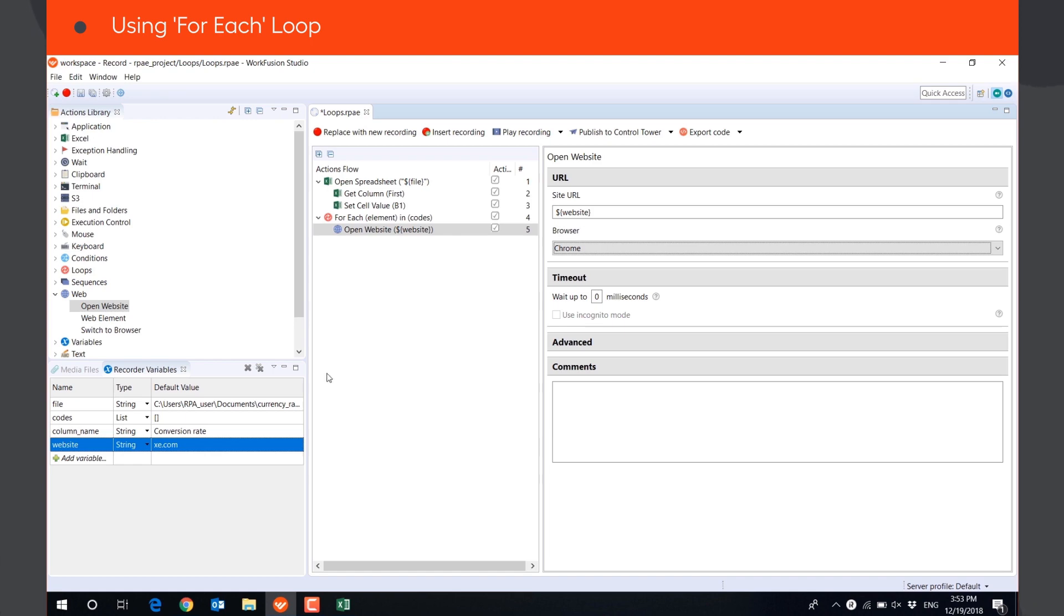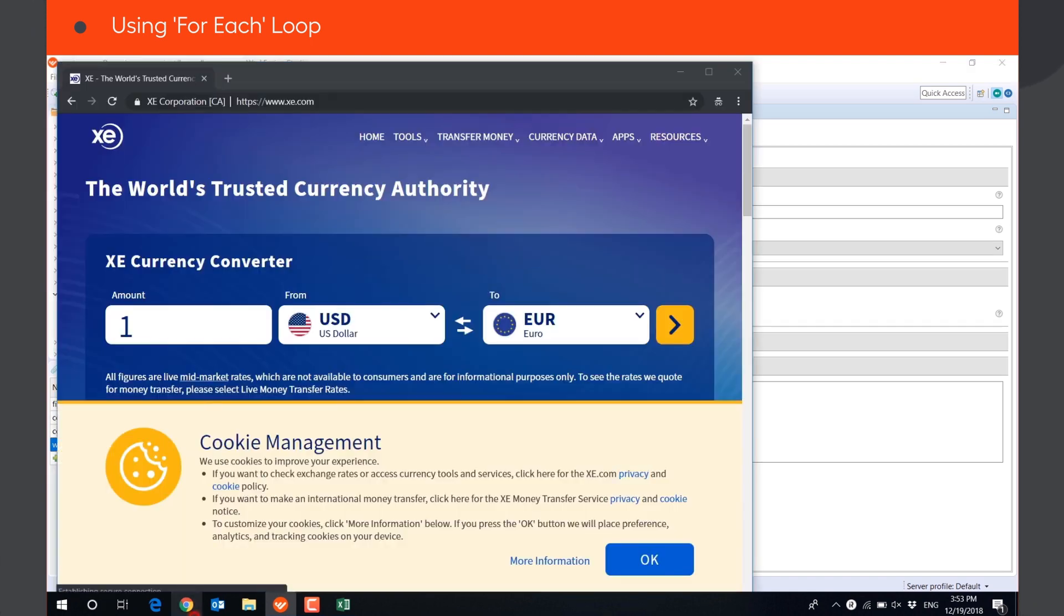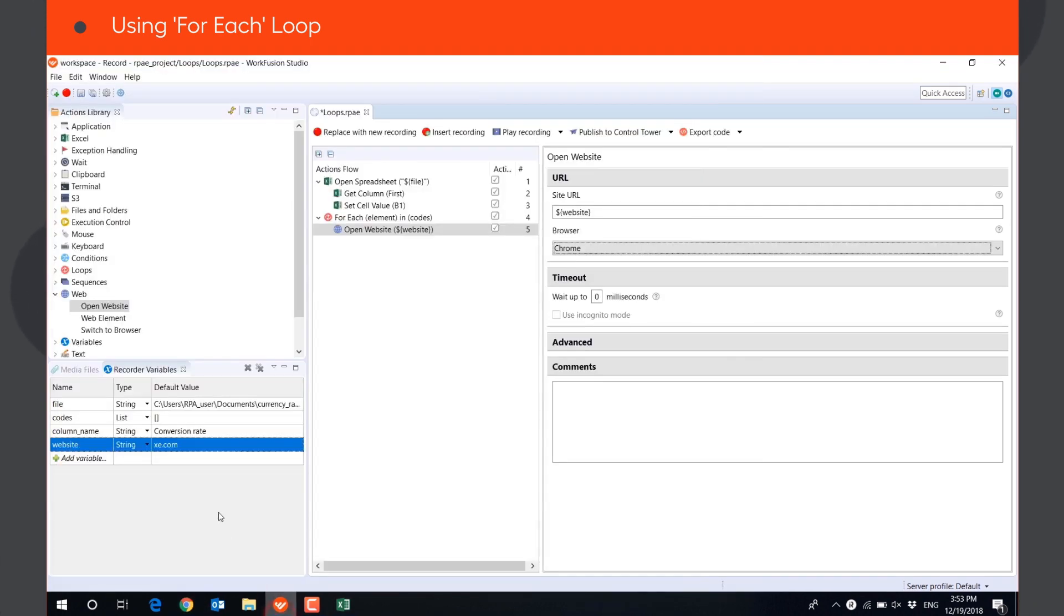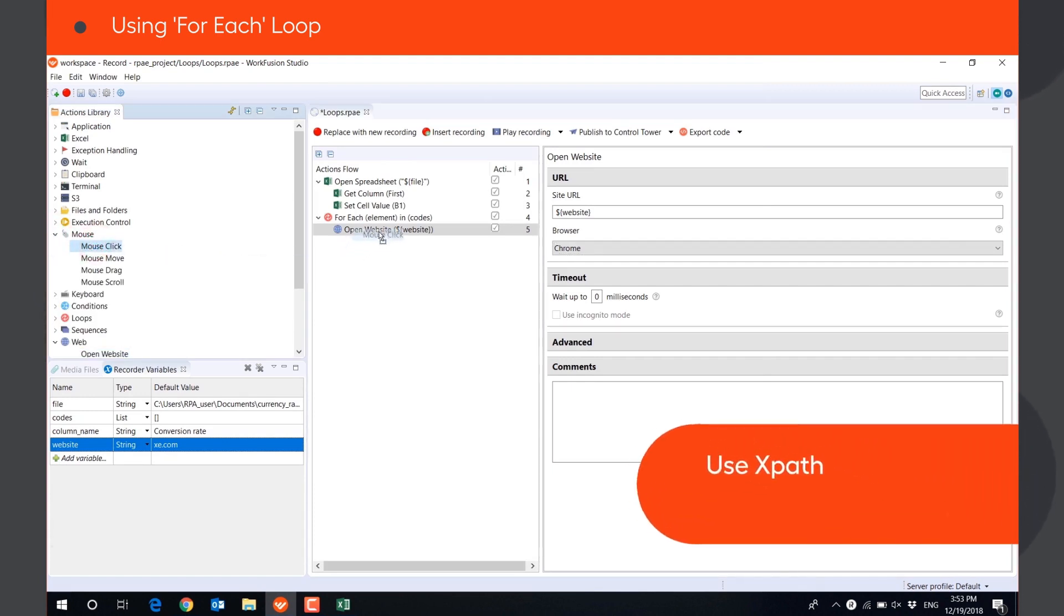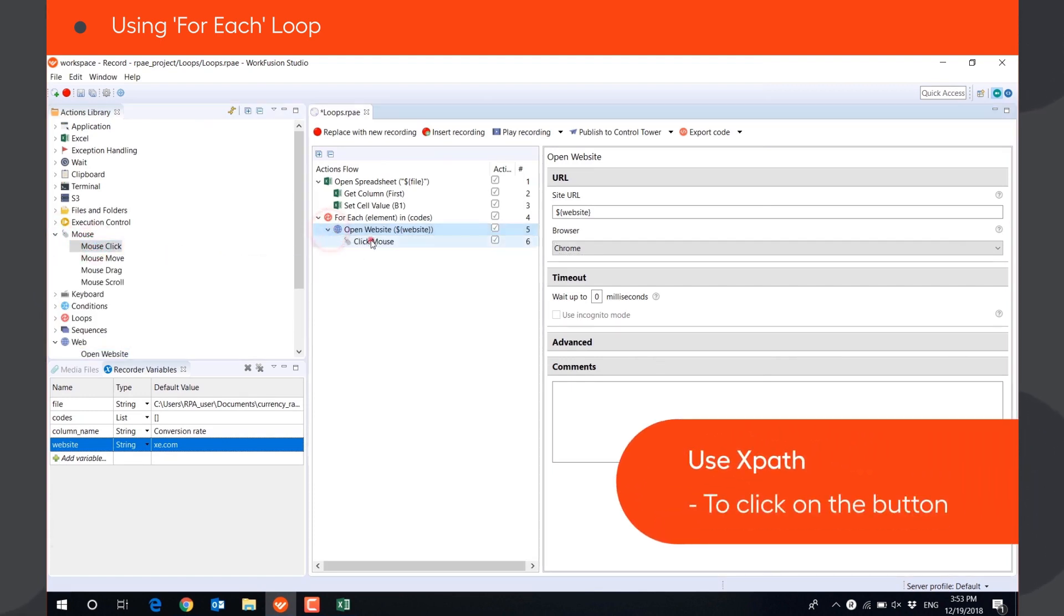We will click the button to close the cookies pop-up. We will use a mouse click on XPath for this, and will provide the XPath of the button.